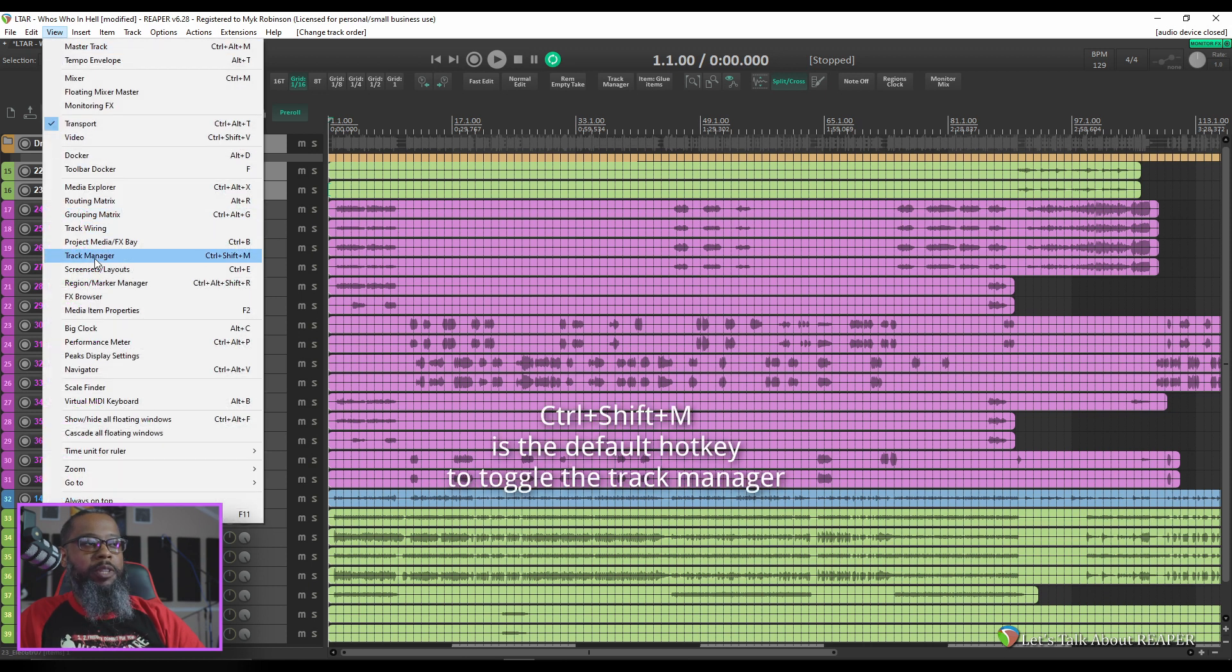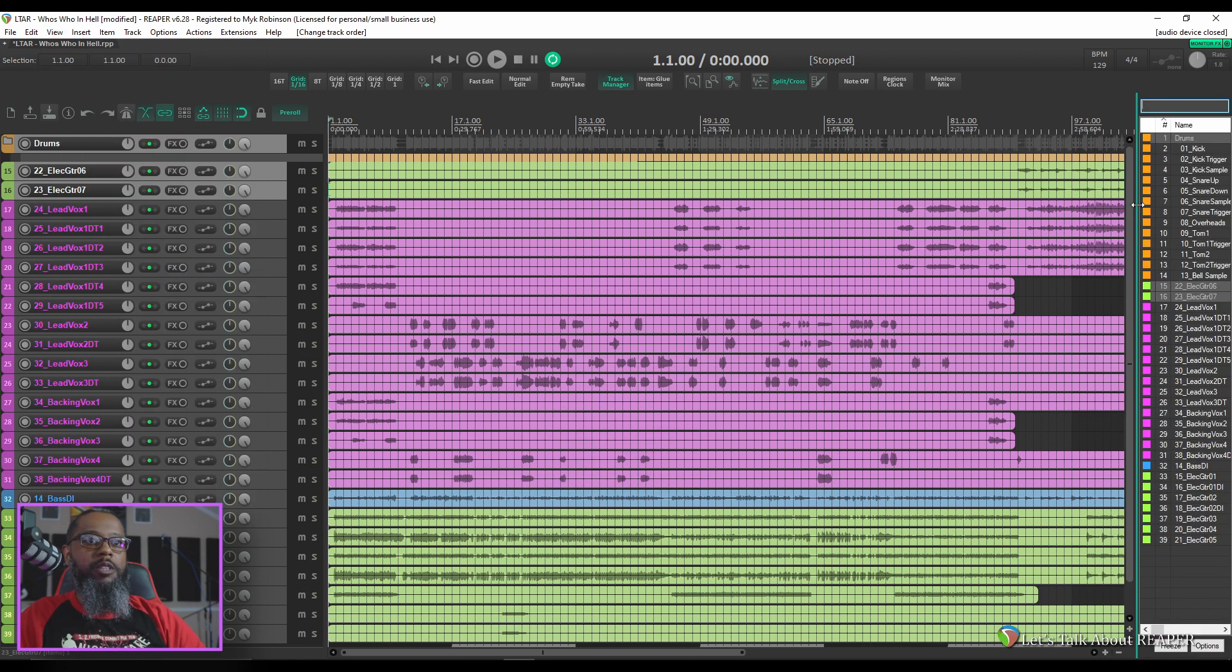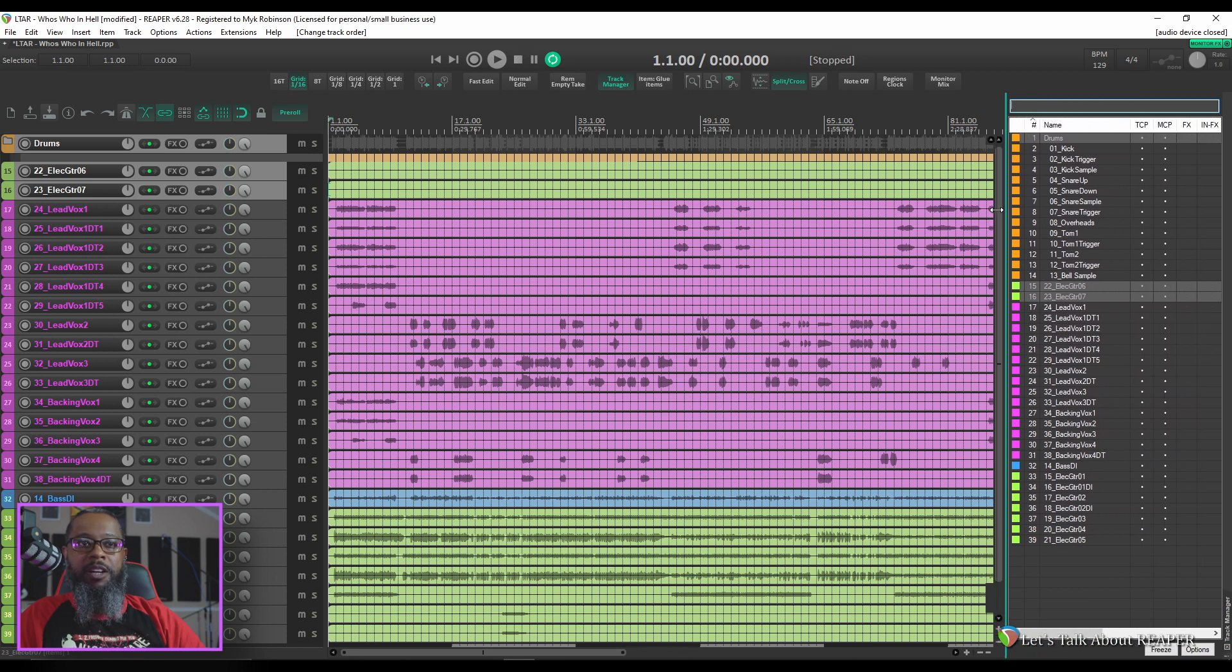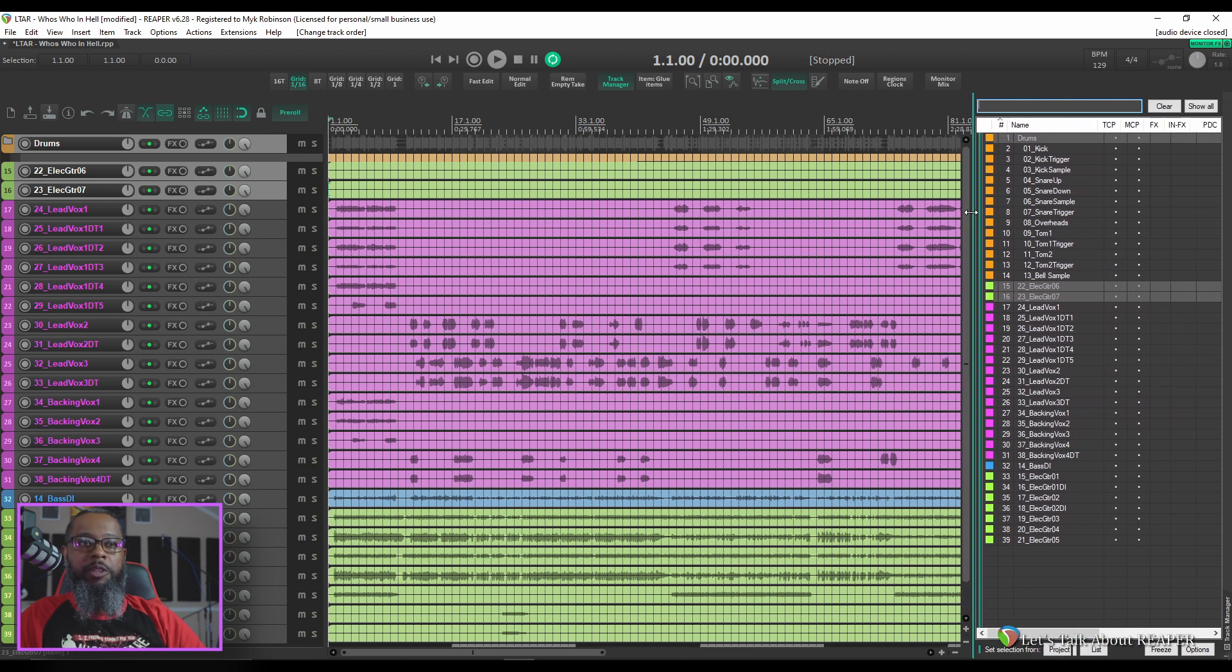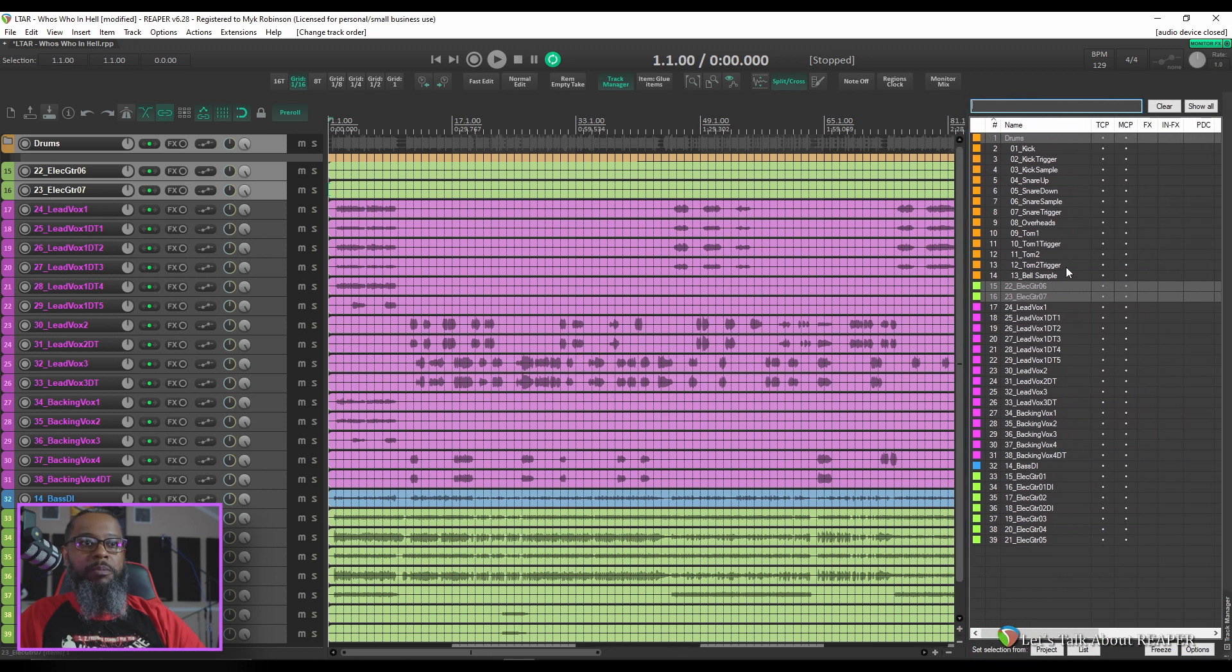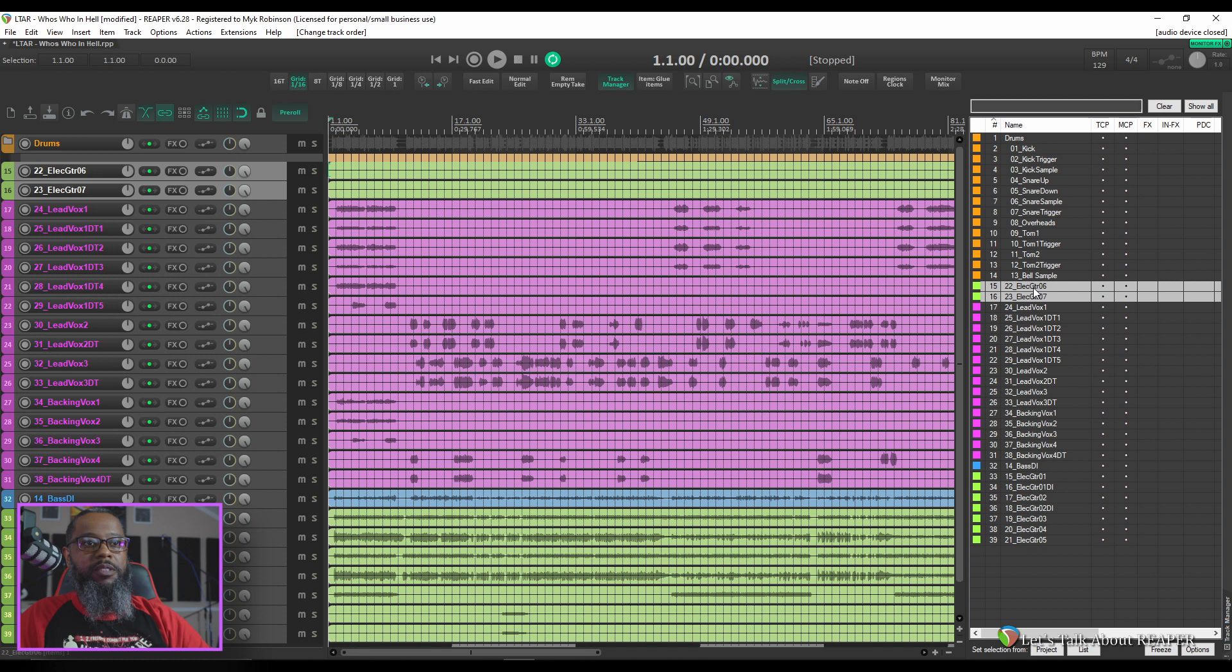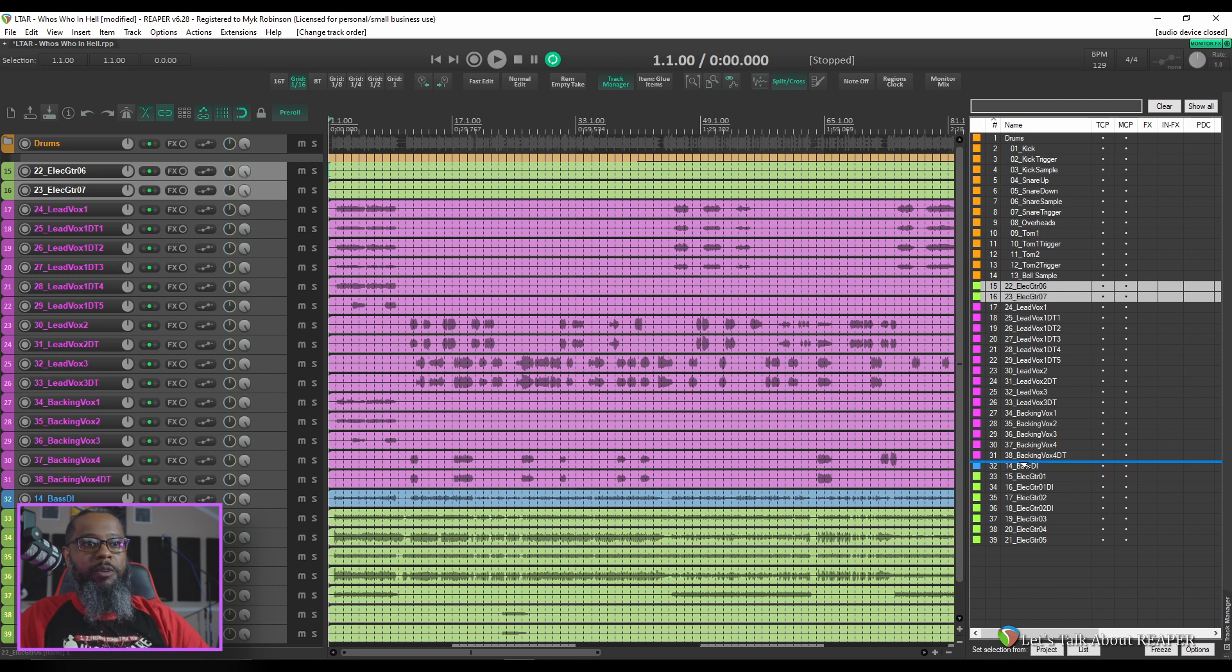This brings up our track manager that I've currently got docked. I'll spread it out a little bit so we can see a bit more. Let's take these two guitar tracks and move them down with the other guitars. It looks like the rest of these are vocals and that's fine.